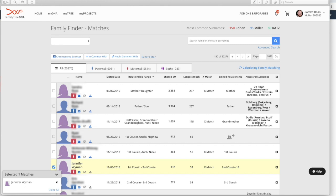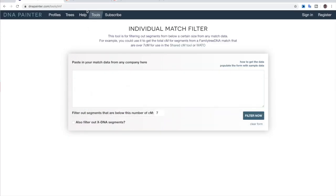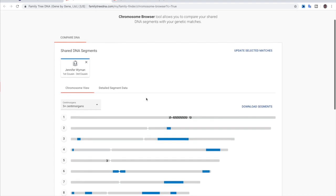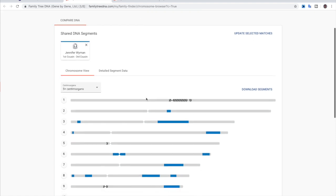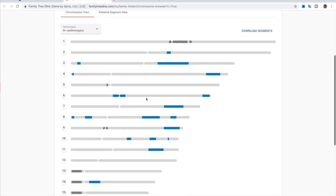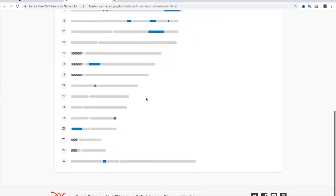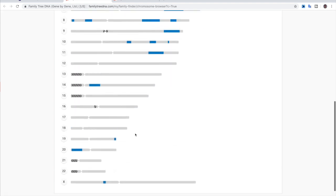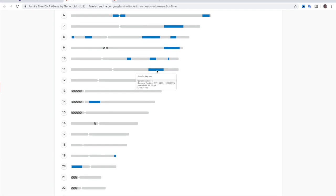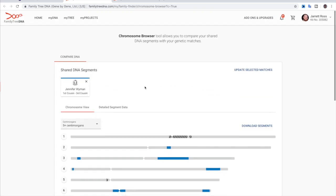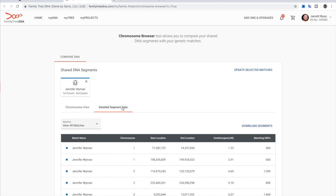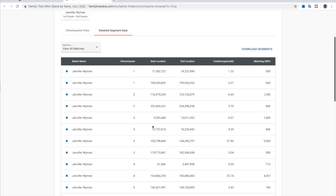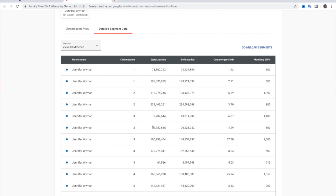And then you go up and you click on chromosome browser. And when you click on chromosome browser, it's going to take you to this page. And so on this page, it shows you the actual details of where you're matching on the chromosomes. And you can look at all the little single ones, but you want to go into detailed segment data.